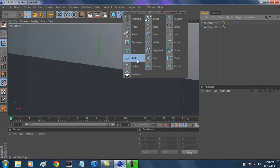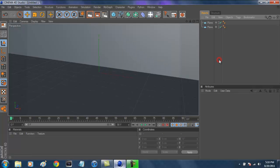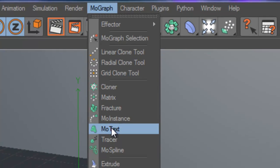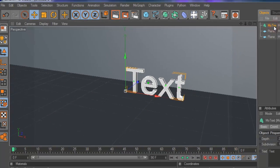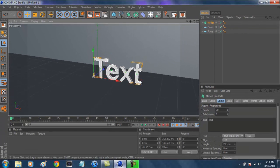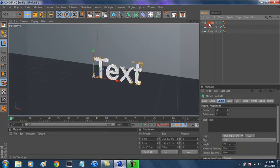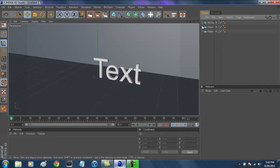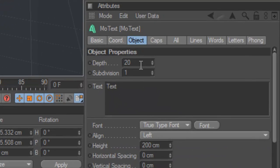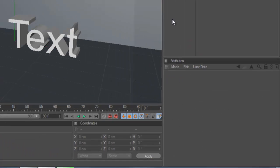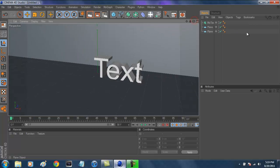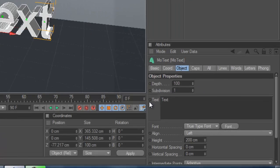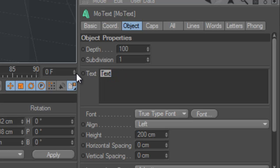Instead of clicking on Text and Extruding NURBS, all you have to do is go to MoGraph and go to MoText. That will give you guys your basic 3D text, already made for you. I like to make sure people know that my text is 3D and not just made in Photoshop. So click on MoText, go to Depth, and type in 100. Then click on MoText again and in the text field, delete the default text and type in whatever you want. I'm going to name mine Andrew.